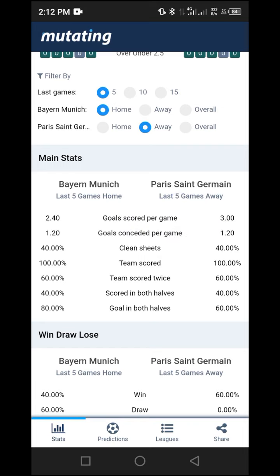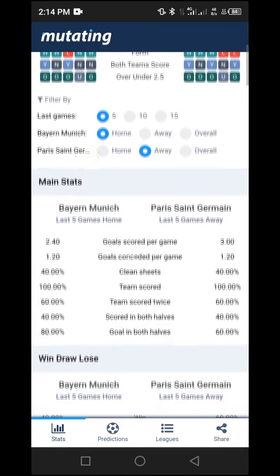When two teams are offensive, also check the goals conceded per game to ensure it is at least 1.00 and above. If it is between 0.10 and 0.90, those teams are defensive and that defense will limit goals. In this case, Bayern Munich's goals conceded per game is 1.20 and PSG's is also 1.20, both above 1.00, meaning neither team is overly defensive.